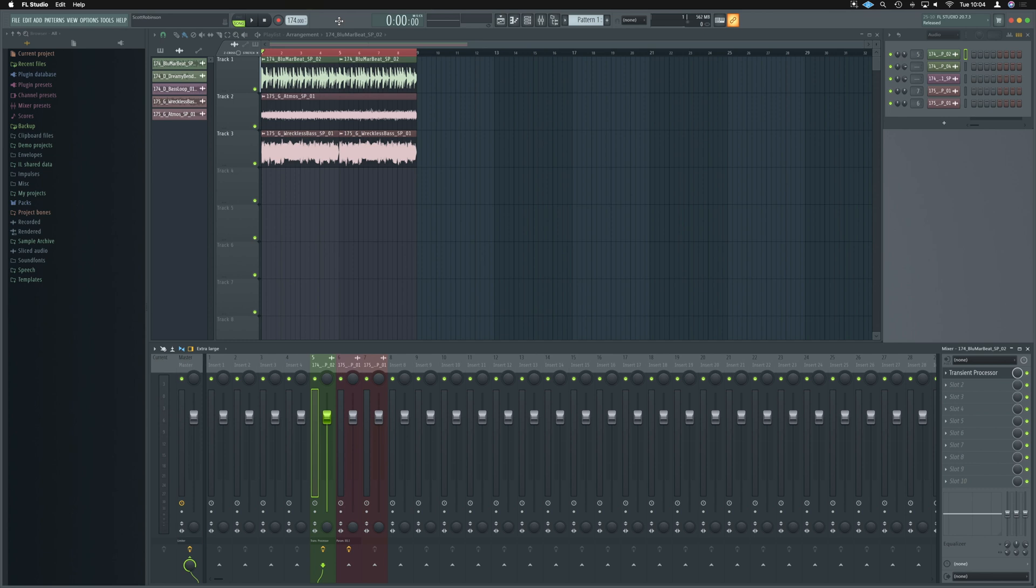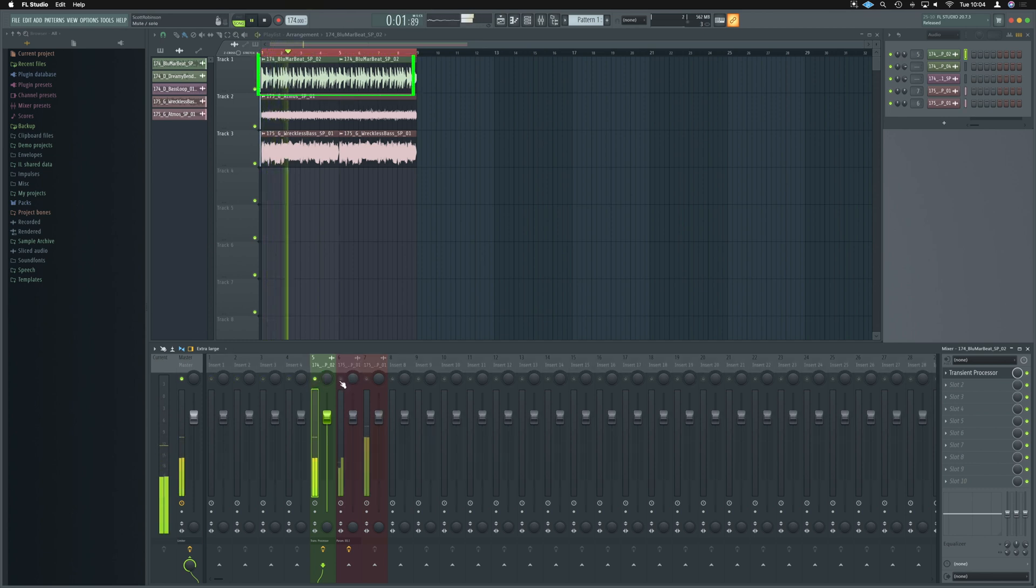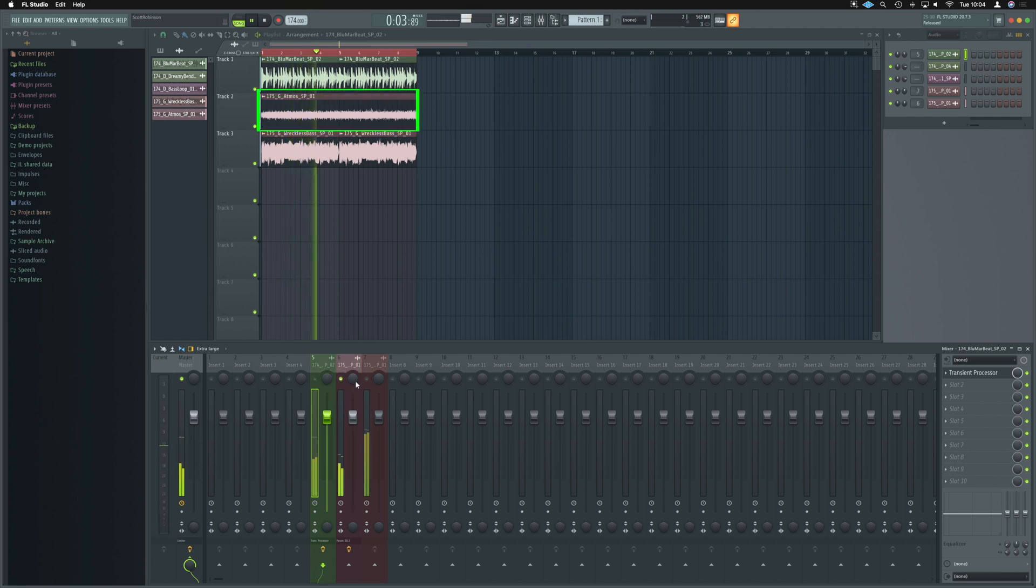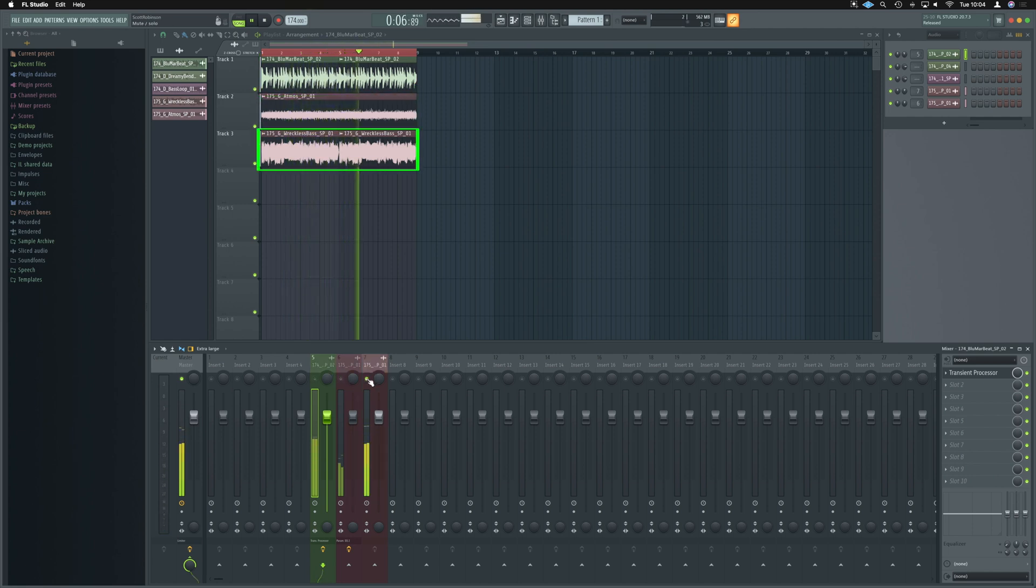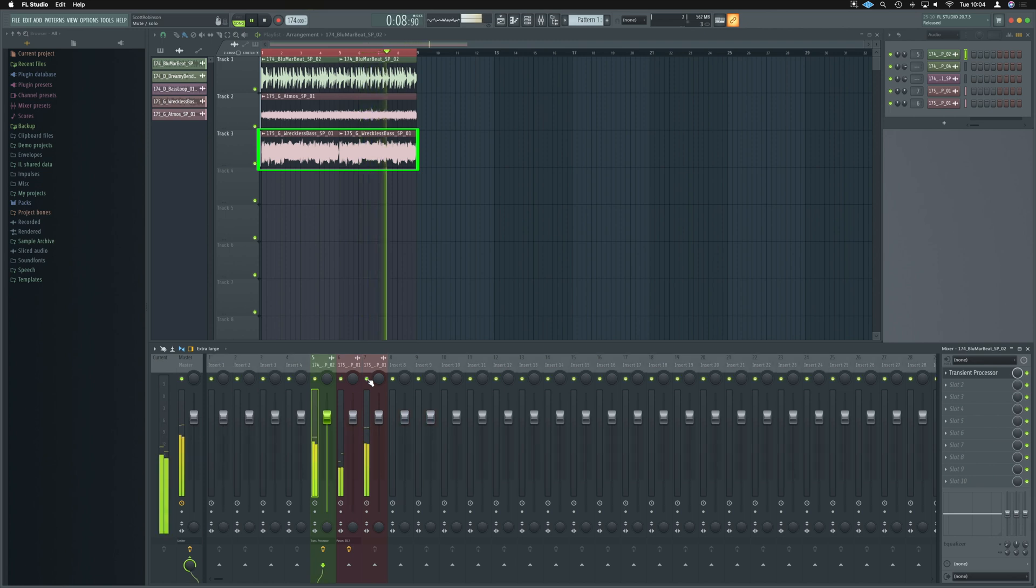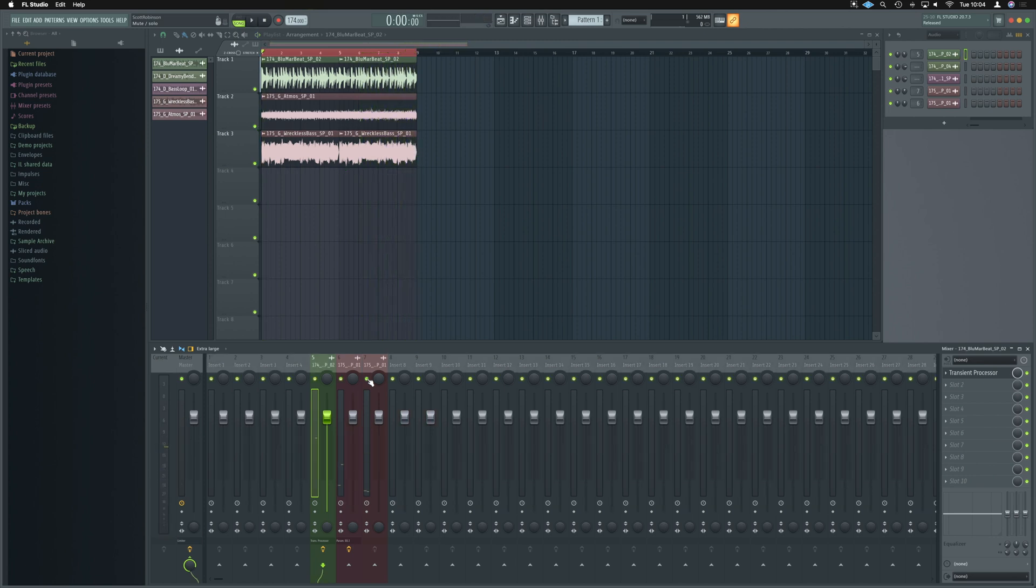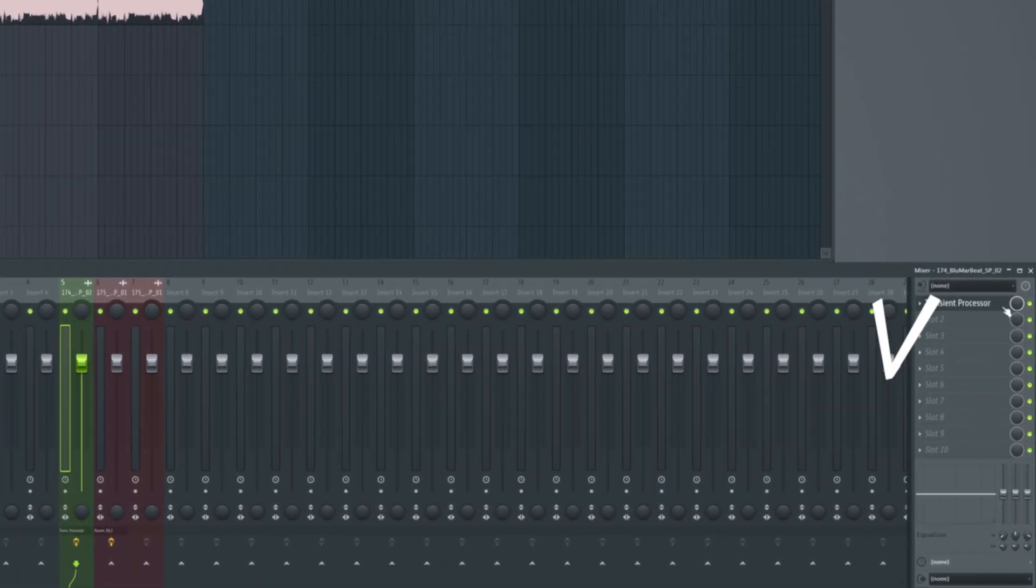All right, so we've got these three sounds loaded up. Really simply, we've got a drum break, a drone, and some re-space type thing going on. So the drone and bass are just in there so we can get the feel for what we're going to do to the break here.